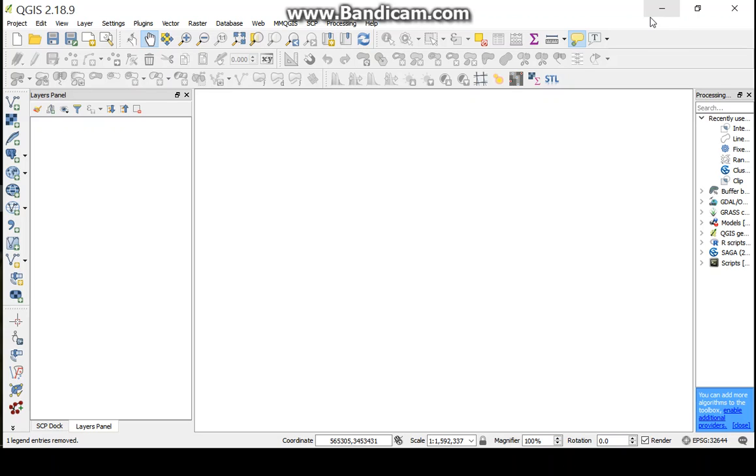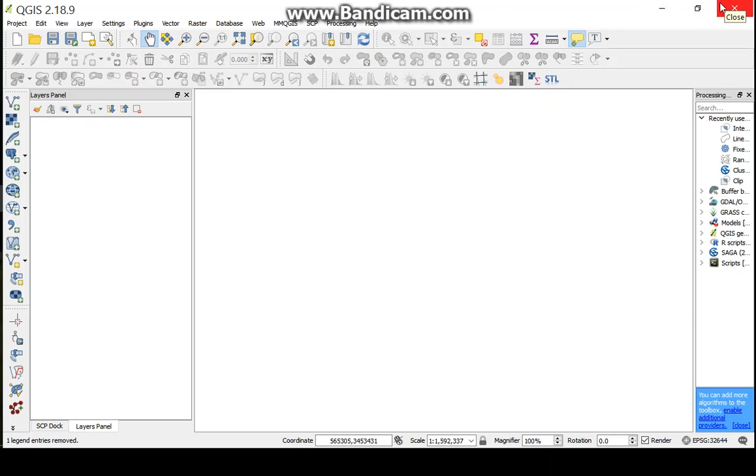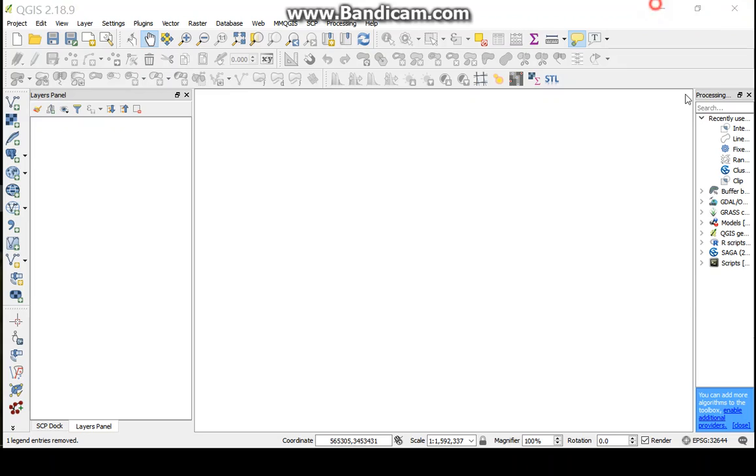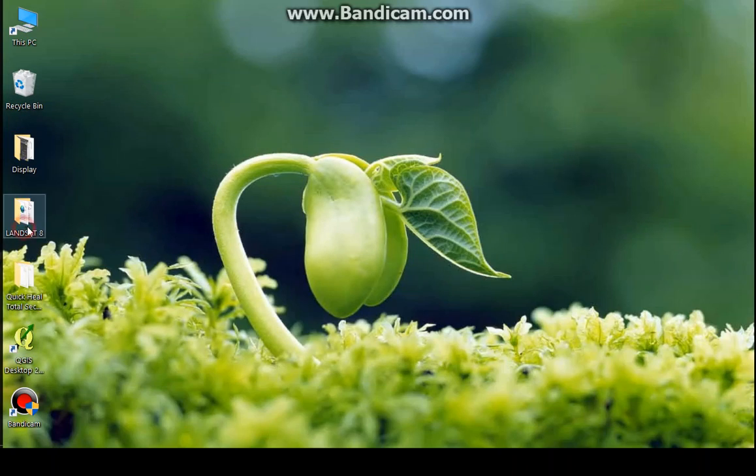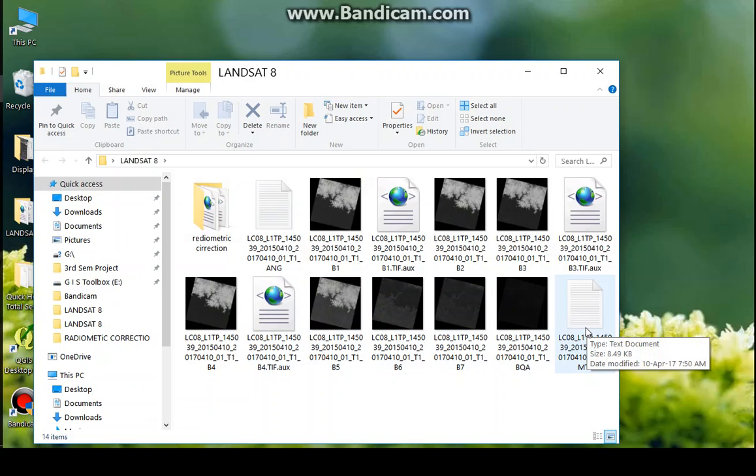Why do we need to do correction? Mainly to remove the radiometric and atmospheric error or noise. To do radiometric correction, it is essential to have metadata, that is the metadata is also called MTL file.